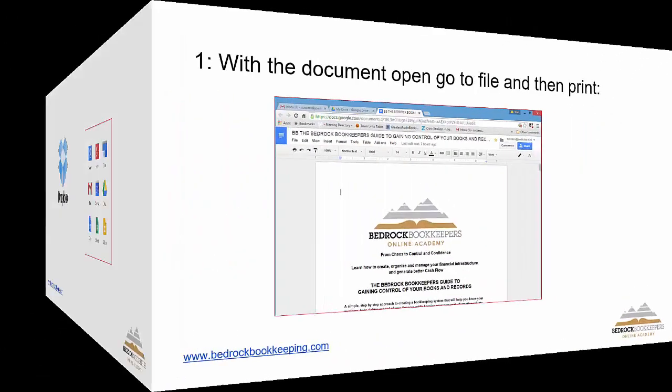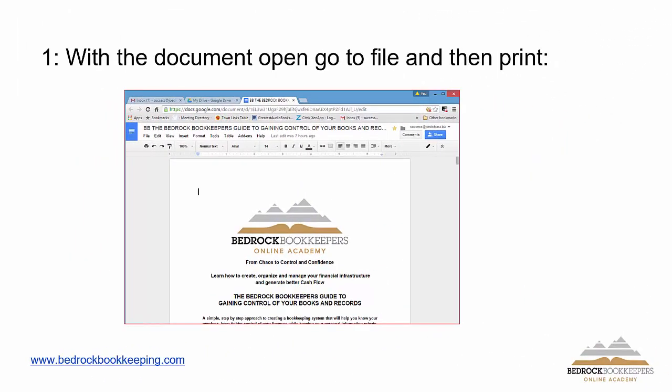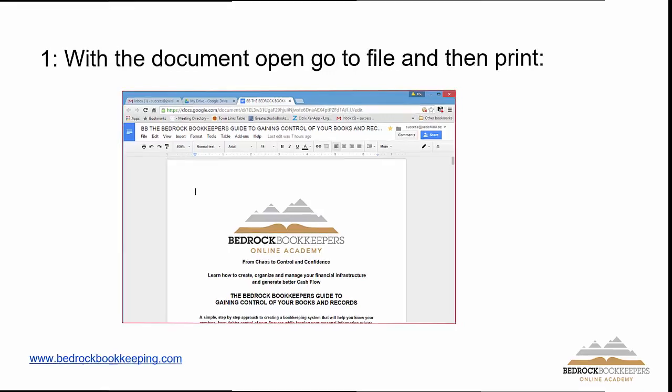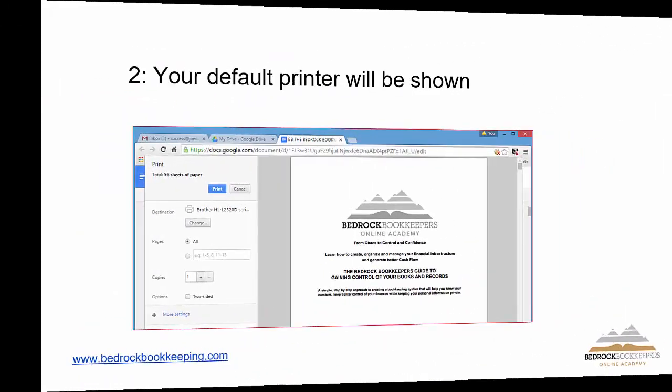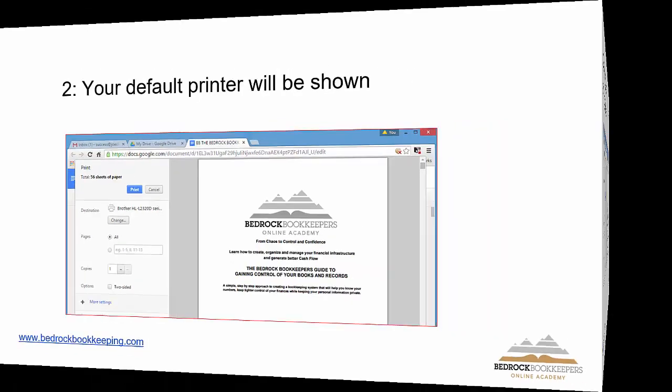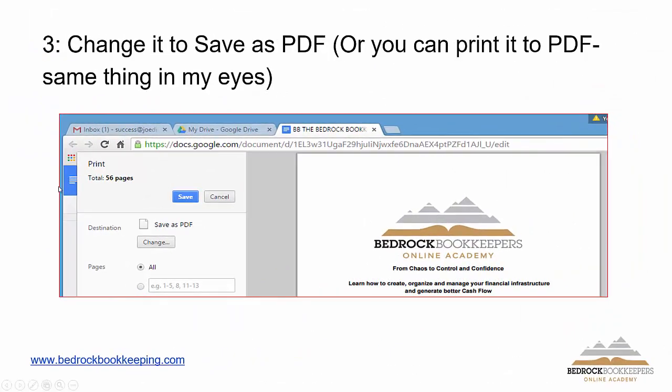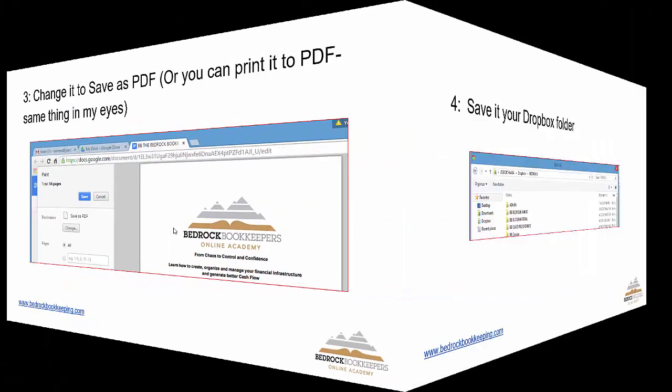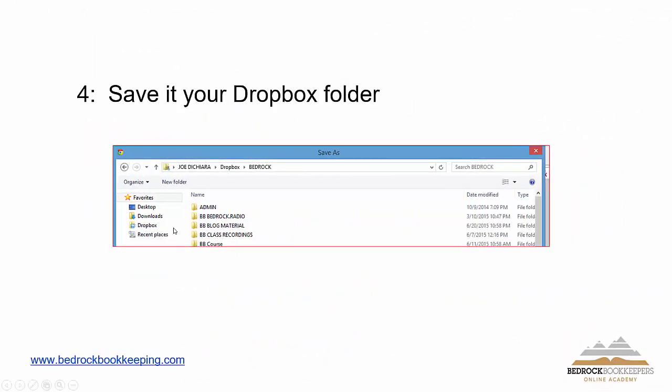The procedure for doing this is like any other document that you're going to print. You're going to have your file open to be printed. You're going to go to the print dialog box and you can see over here my default printer is brother. What happens is I change it and I change it to save it as a PDF file. It's as simple as that. Now what I'm going to do is I'm going to save it to my Dropbox folder. You can see the Dropbox really just becomes an extension of my file system. Pretty easy.